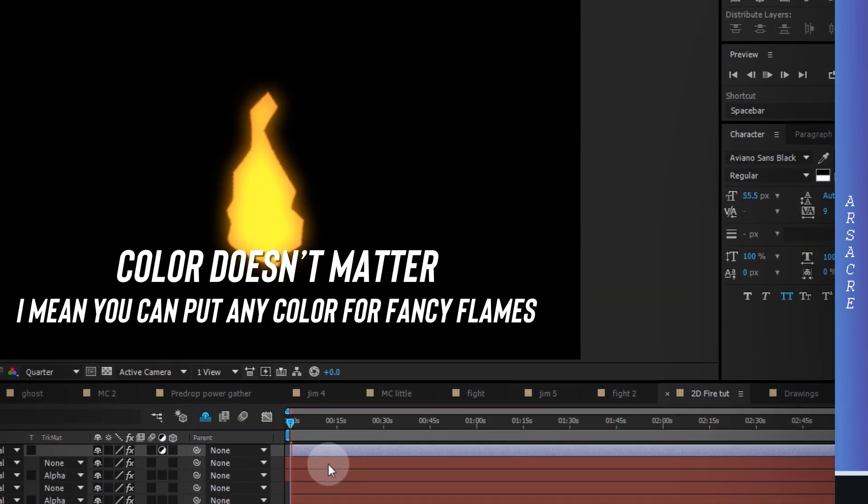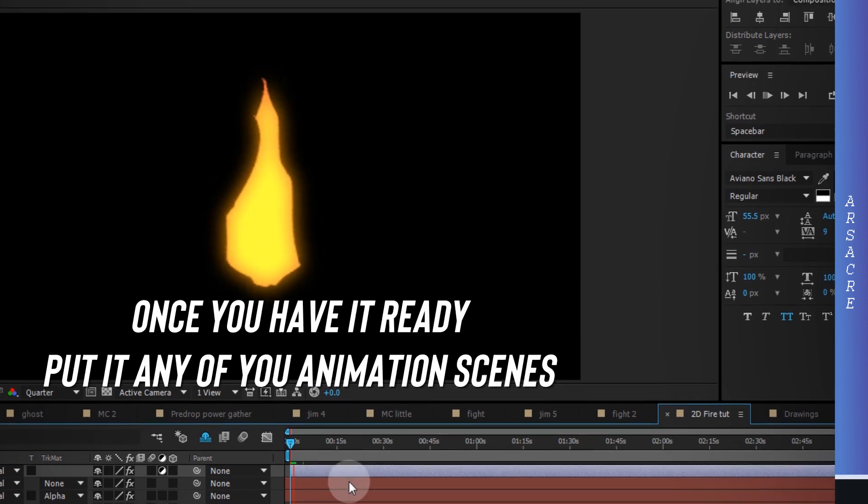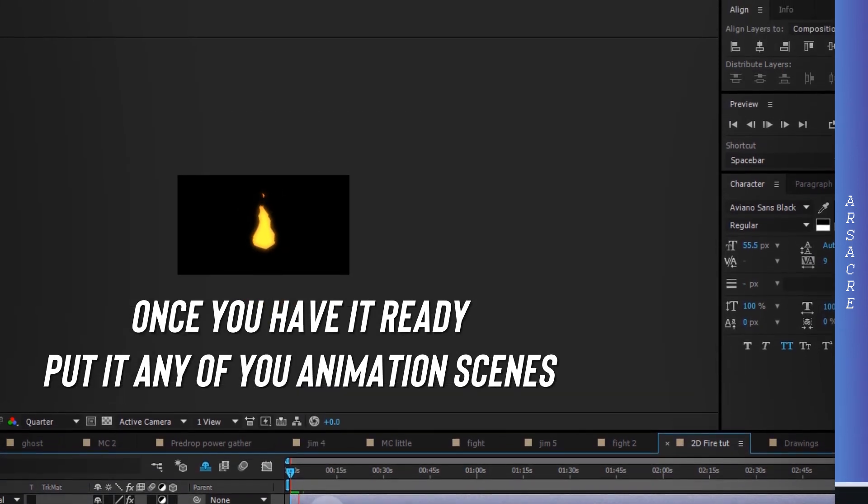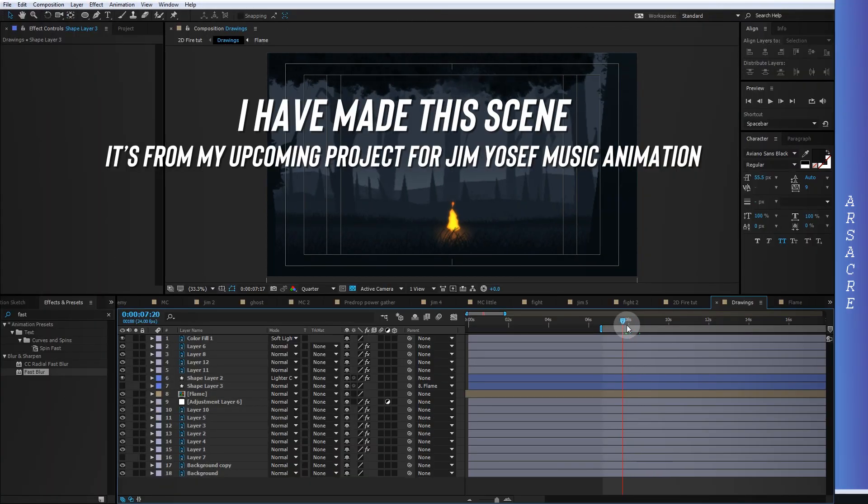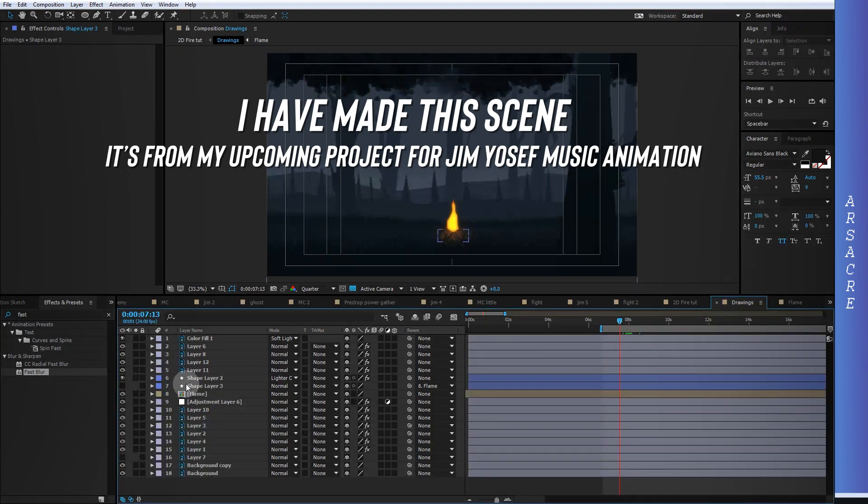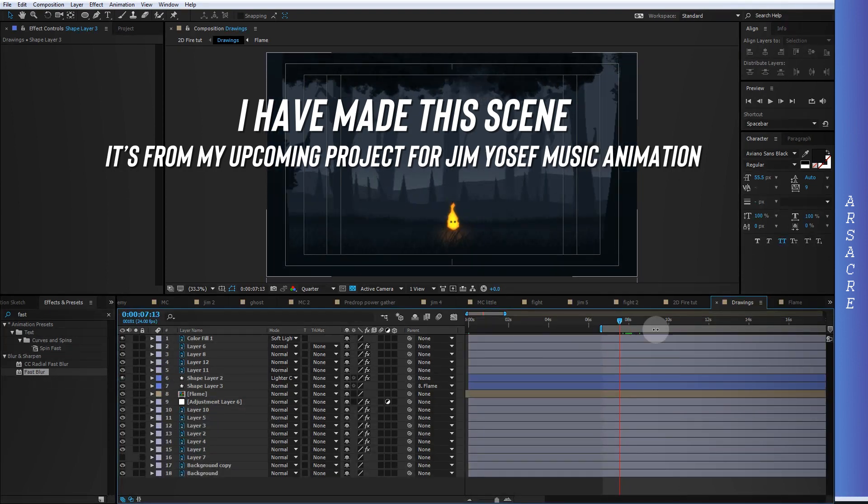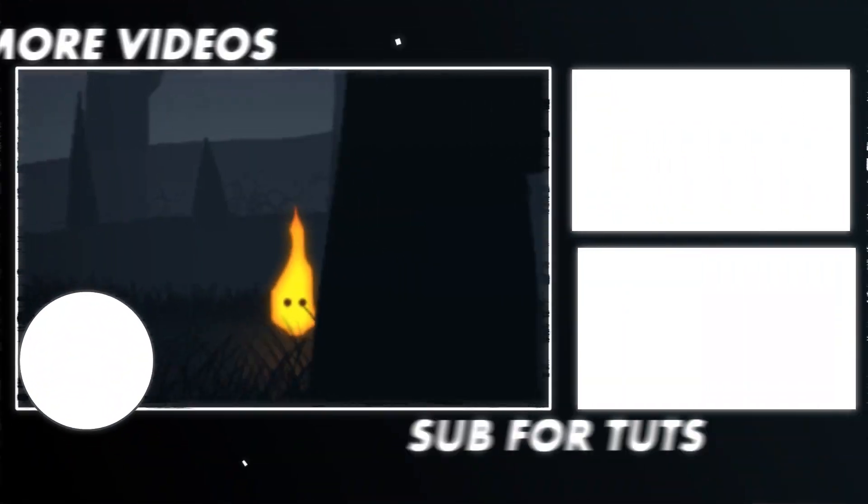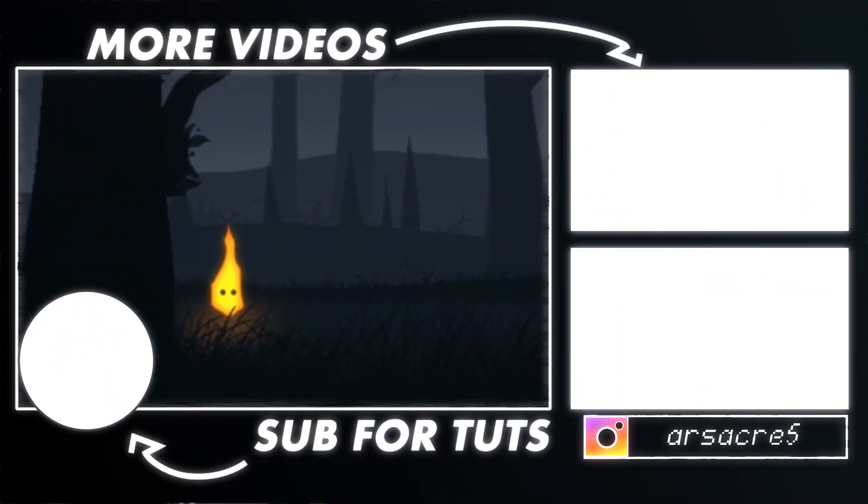Once you have it ready, you can easily put it in your animation scene. This is a project I'm working on for a while. I hope this helps you in your projects. Goodbye.